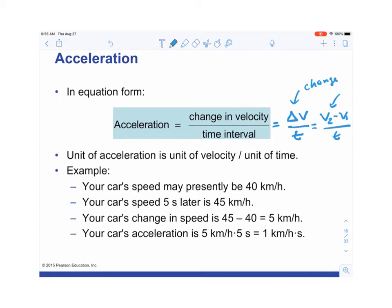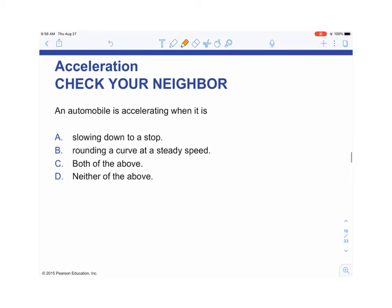Here's an example: your car is going 40 kilometers per hour and five seconds later your speed is 45 kilometers per hour. Your change in speed is 5 km/h. Plugging into the equation: 5 km/h divided by 5 seconds equals 1 kilometer per hour per second. That means if you're constantly accelerating, every second you would be going 1 km/h faster.